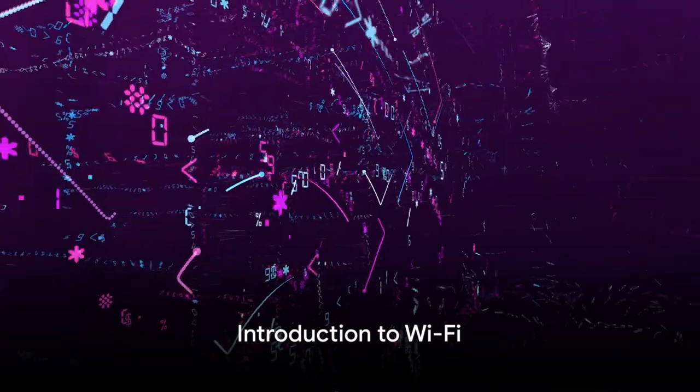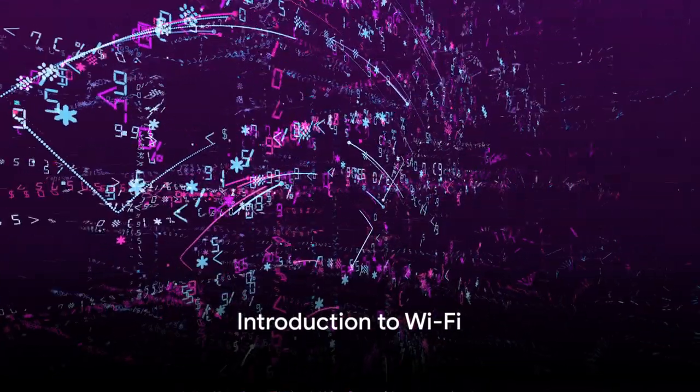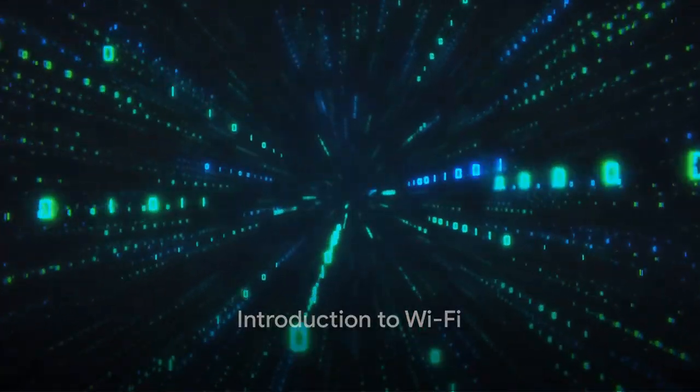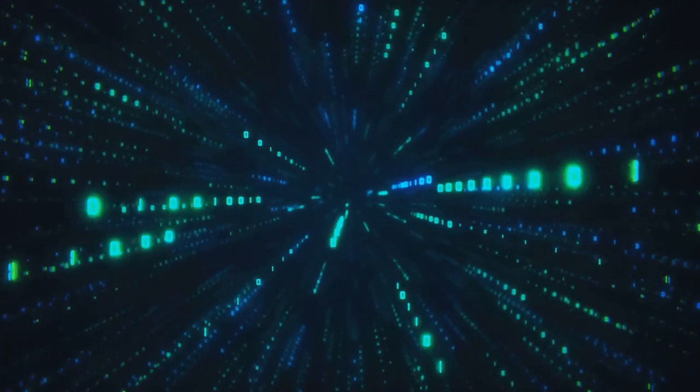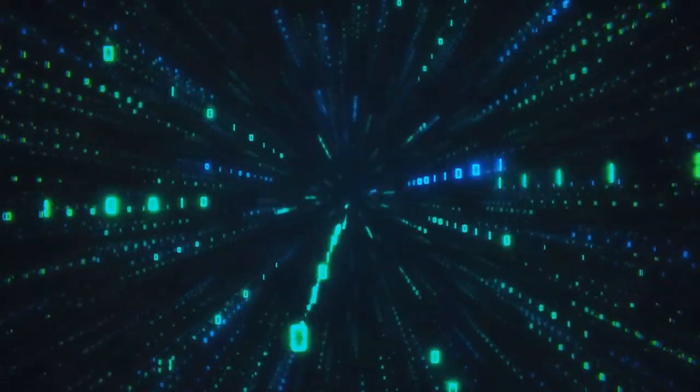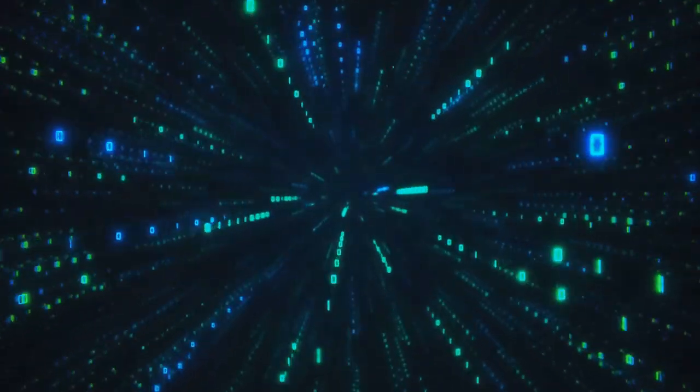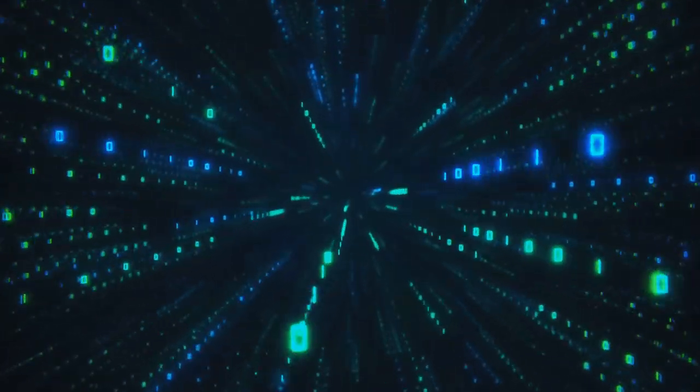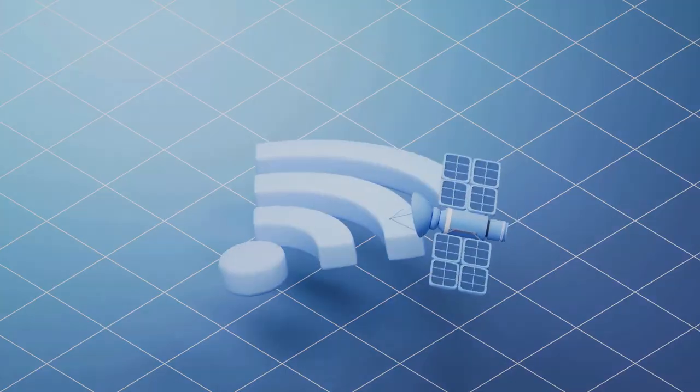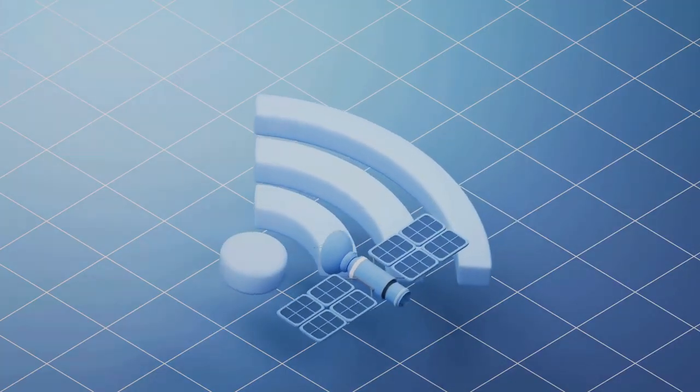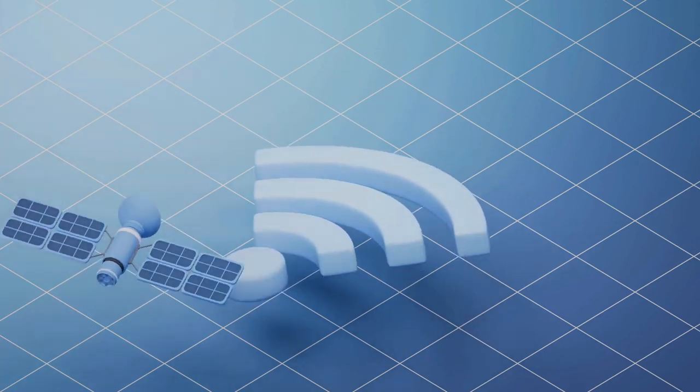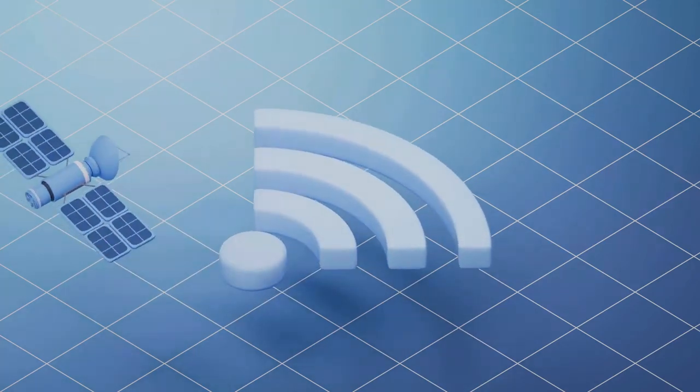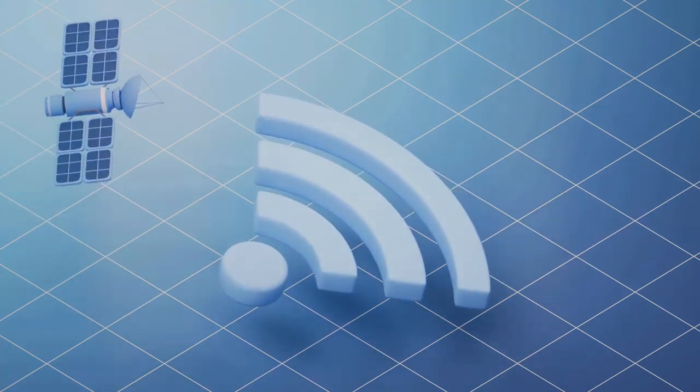Have you ever wondered how Wi-Fi works? How a string of 1s and 0s can leave a device, travel invisibly through the air, and appear on another device as a video, a song, or a web page? Well, buckle up as we dive into the fascinating world of Wi-Fi data transmission.